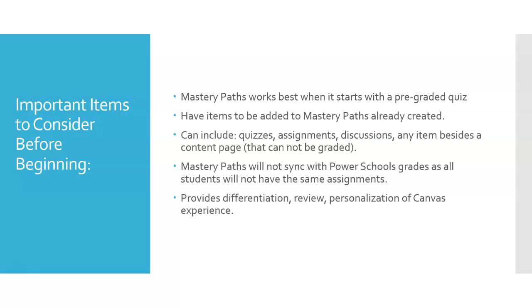Since this will differentiate what students will see based on their grade, it will not sync with PowerSchool as not all students will have all the same assignments. So this is a great tool to provide differentiation, review, or personalization in the Canvas experience for students.